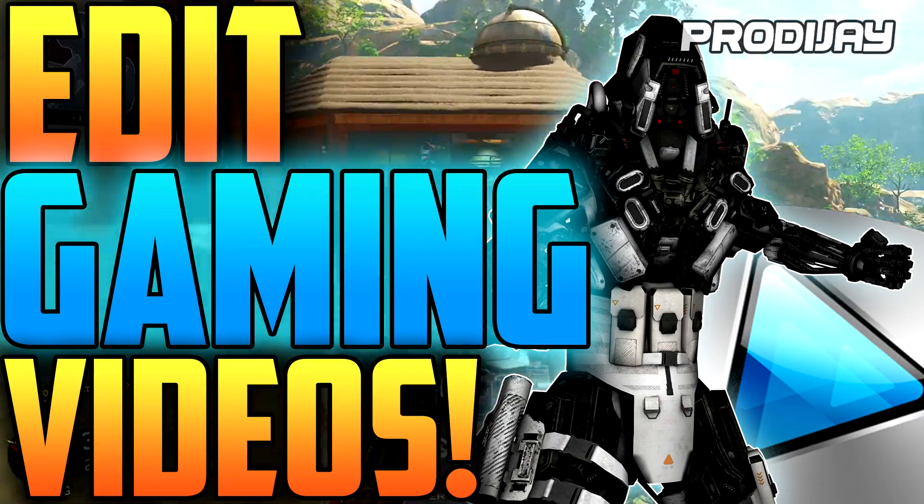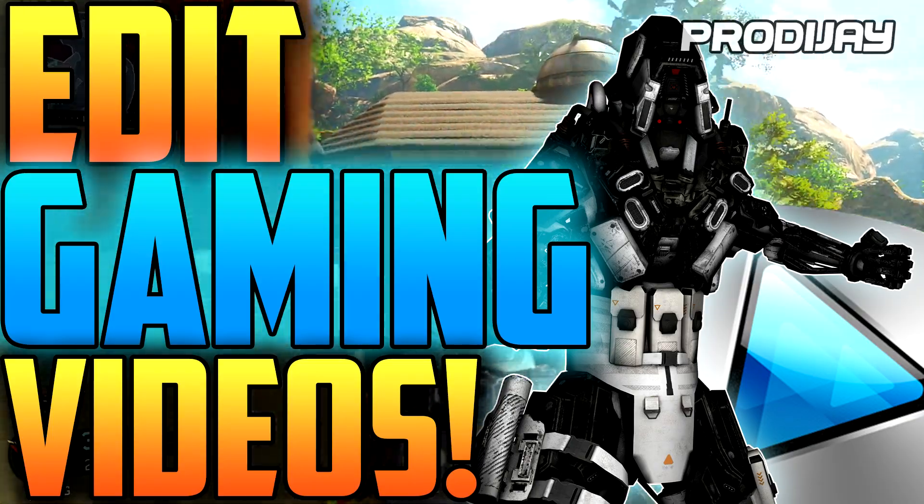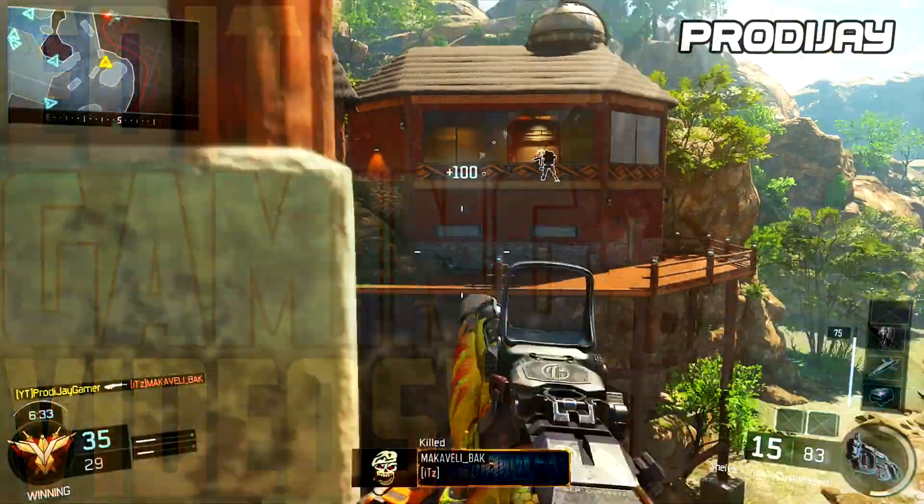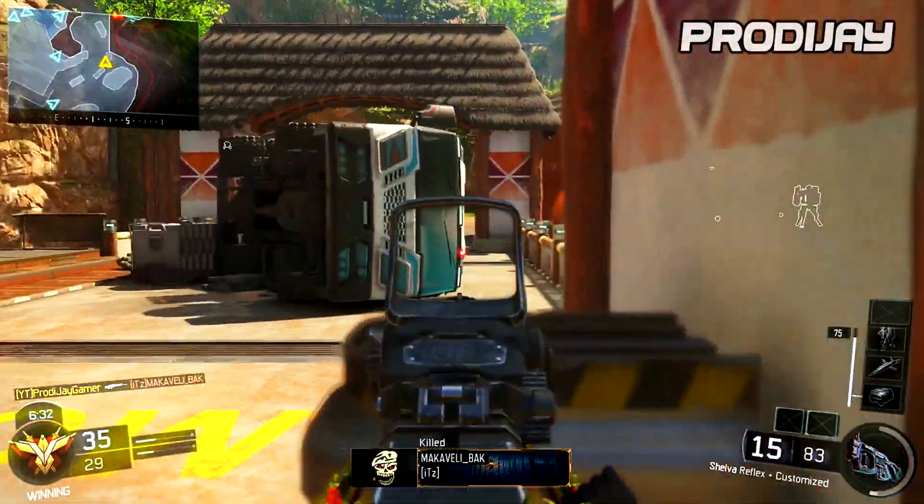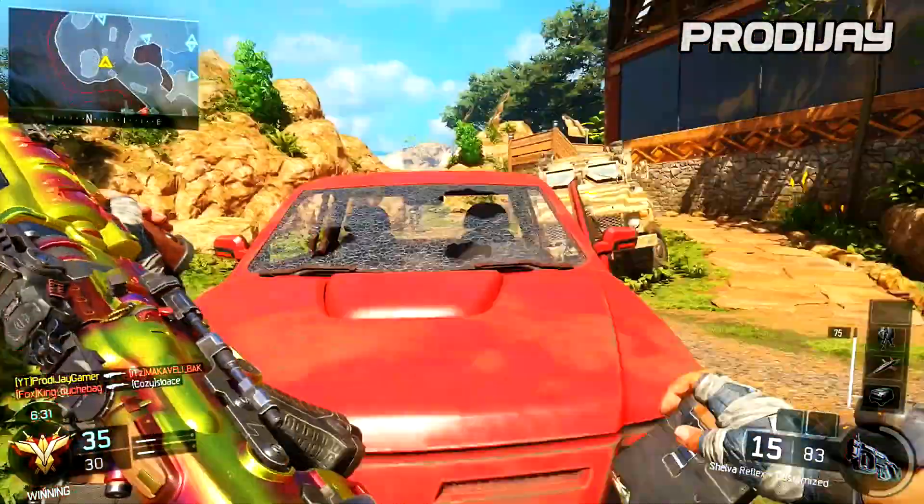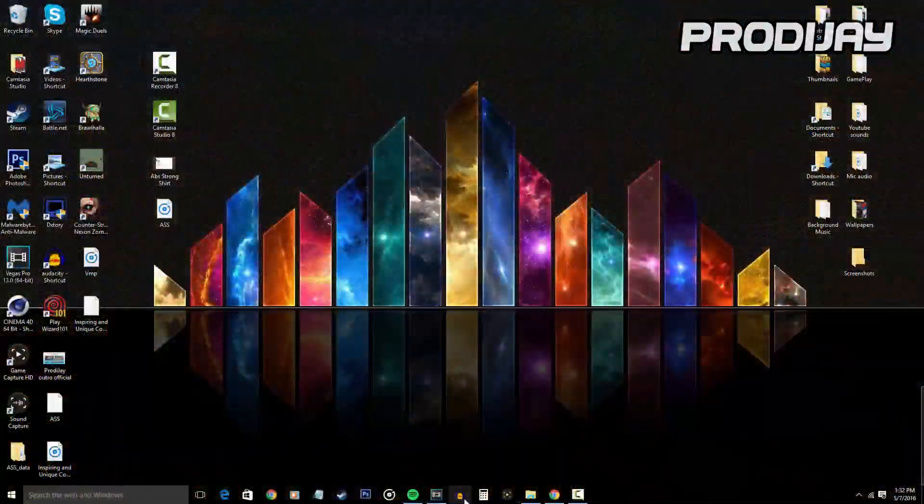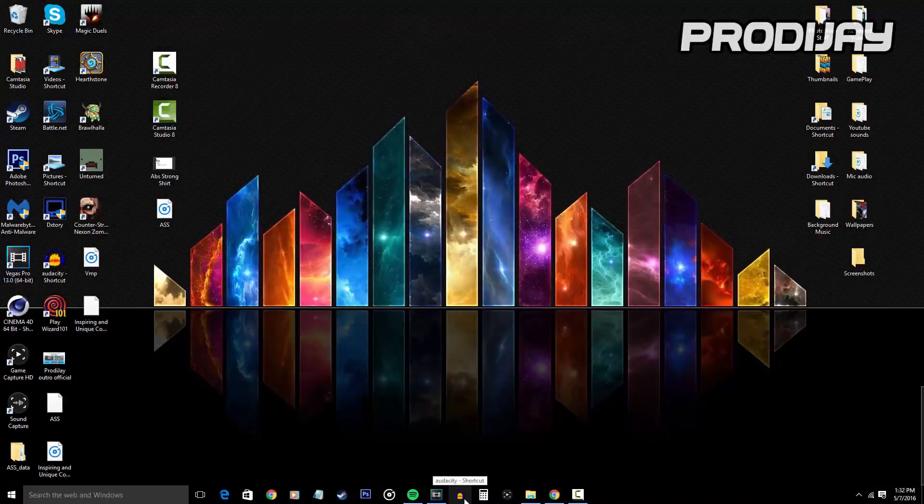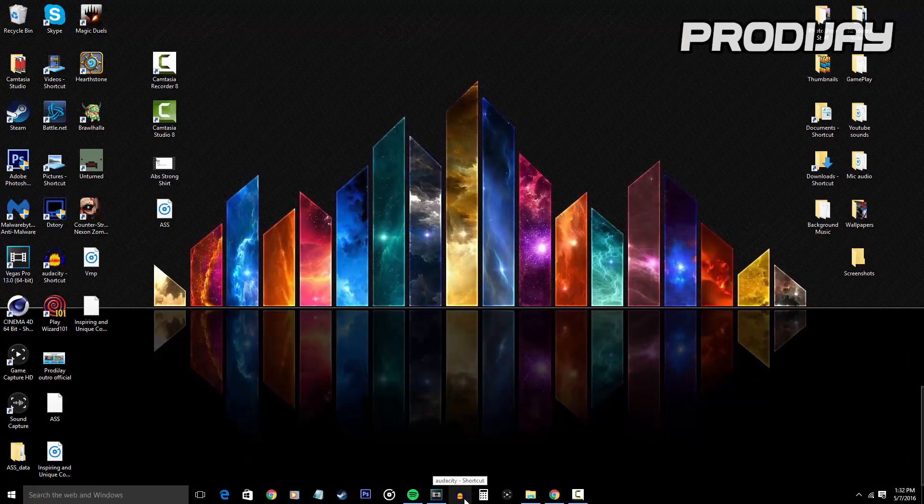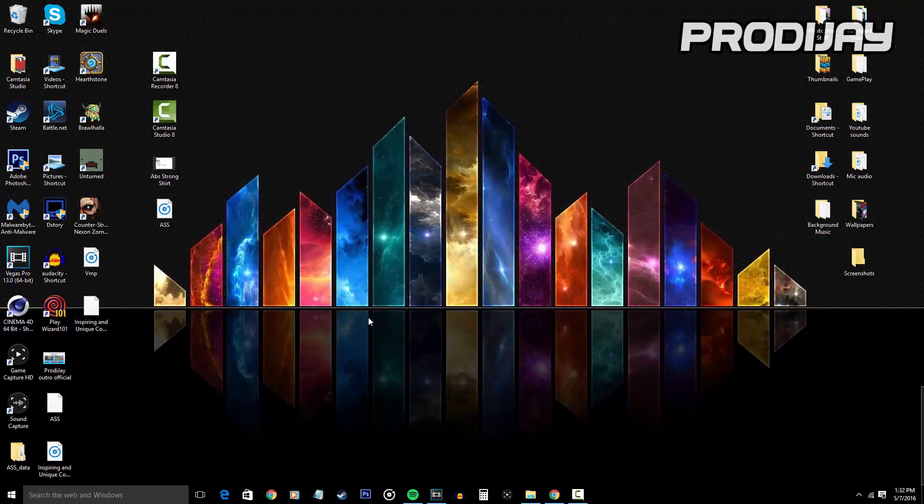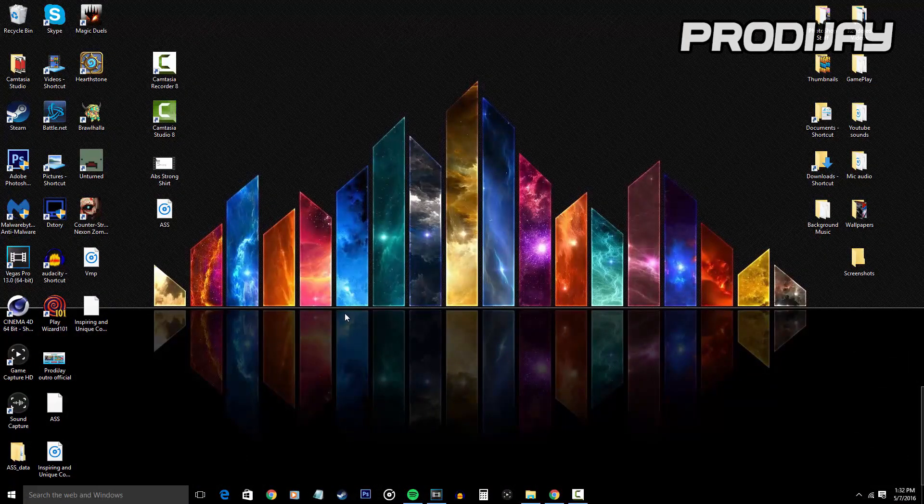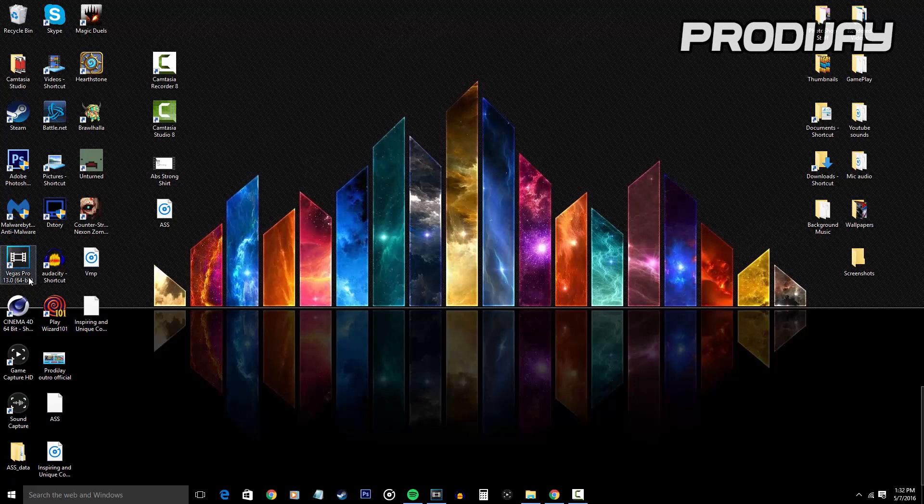For a quick note, in this tutorial I will be using Sony Vegas Pro 13 for my editing software. When I edit my YouTube videos, I make sure I edit my mic audio in Audacity, then I edit in Sony Vegas Pro 13, and then when my video is almost done rendering for YouTube, I make my thumbnail on Photoshop CS6.